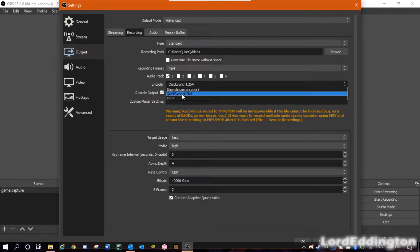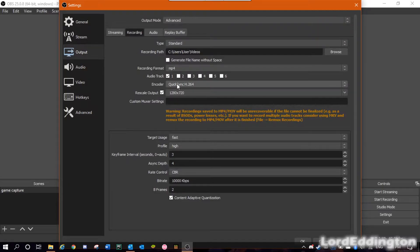Now if you don't see QuickSync, it's probably because your processor might be a little too old and it likely doesn't support QuickSync. If you're unsure about that, you can easily find out by Googling your processor's name — for me it would be 'Core i3-7100U QuickSync compatibility' — and that should give you the answer.